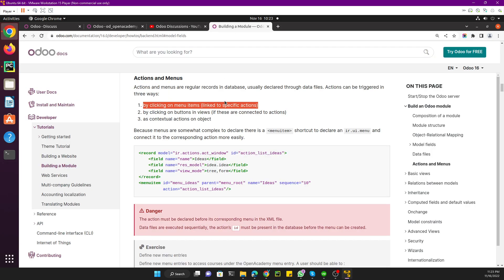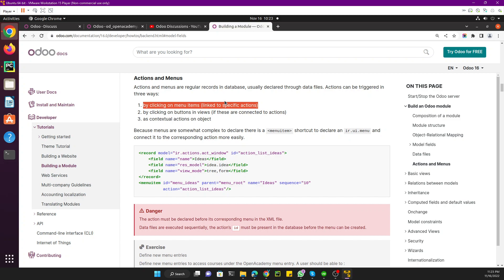For today's topic we have actions and menus. In the previous videos we have already discussed about actions and menus — the basic things, how you can edit using the debug mode and how you can edit with a custom module. In this video we are going to create menu items and actions from a custom module and discuss some things we didn't cover before.